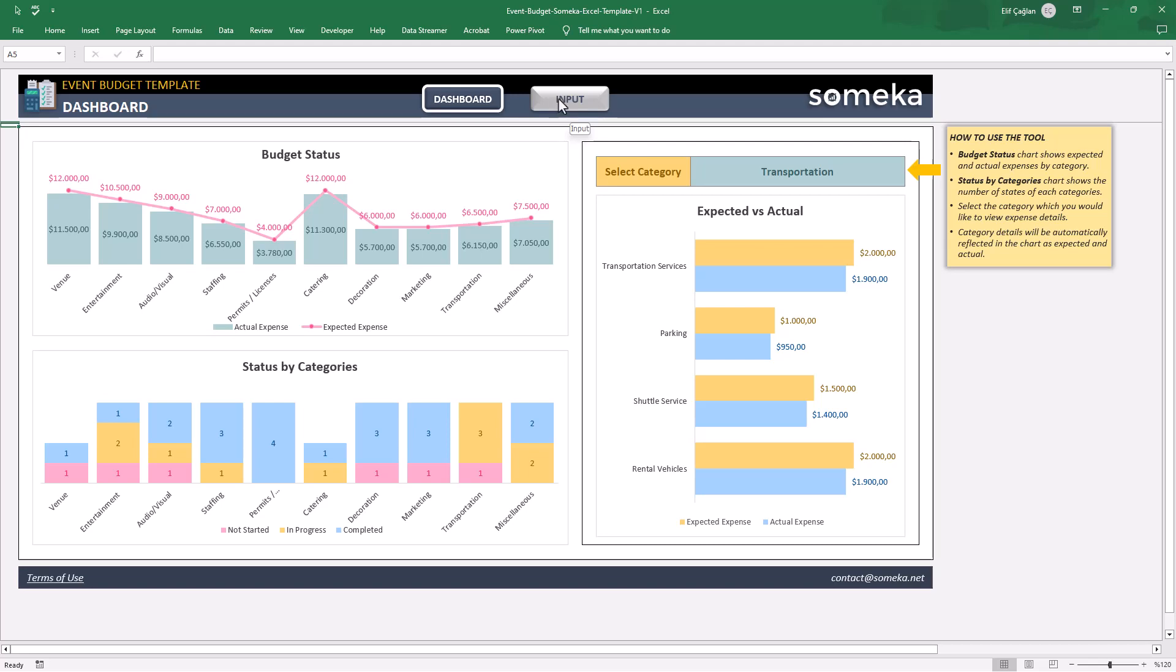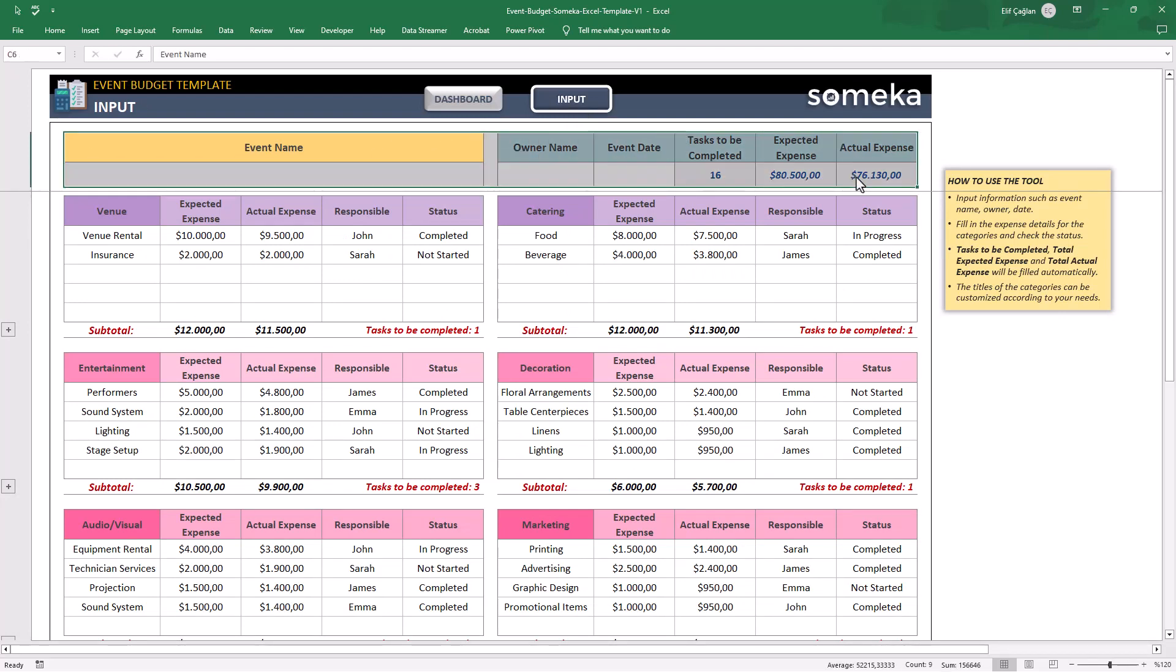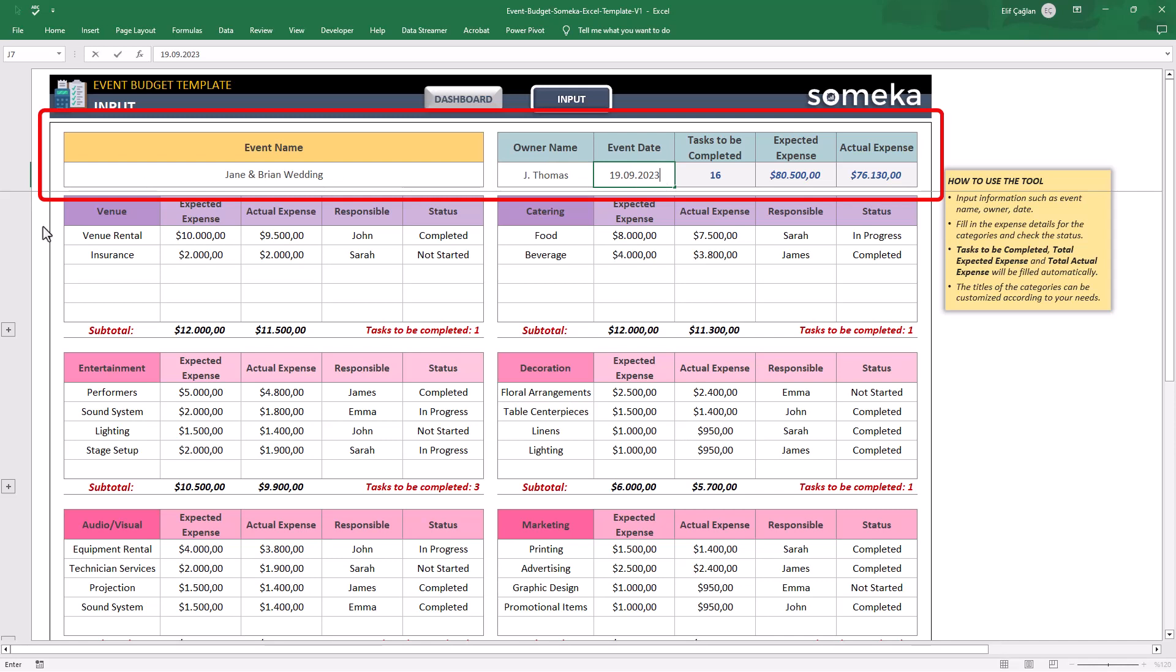We will start with input area. The upper section here is for the main info for your event. The grey area here are auto calculated sections, so please do not overwrite them. They are based on the info you will fill here.